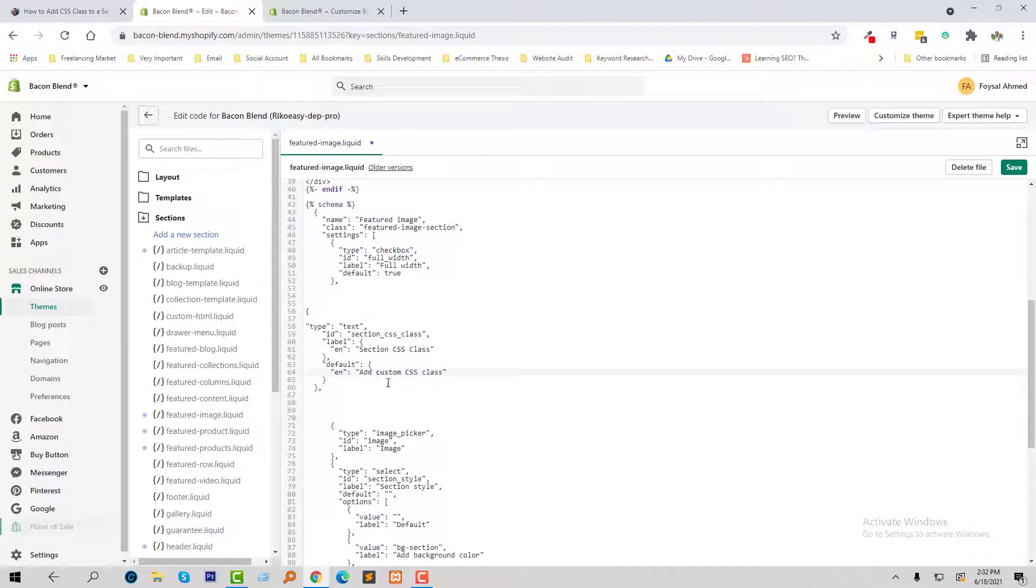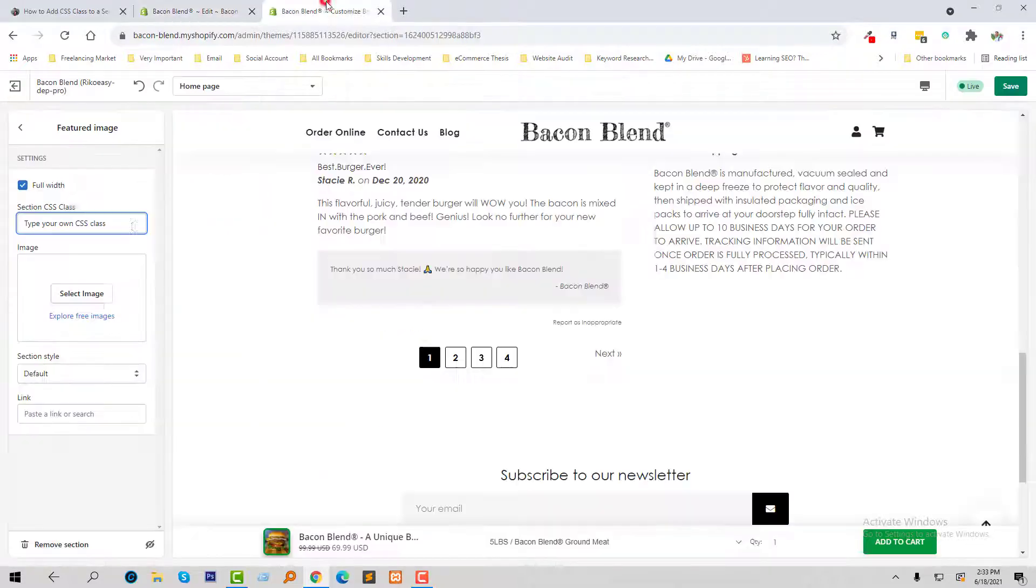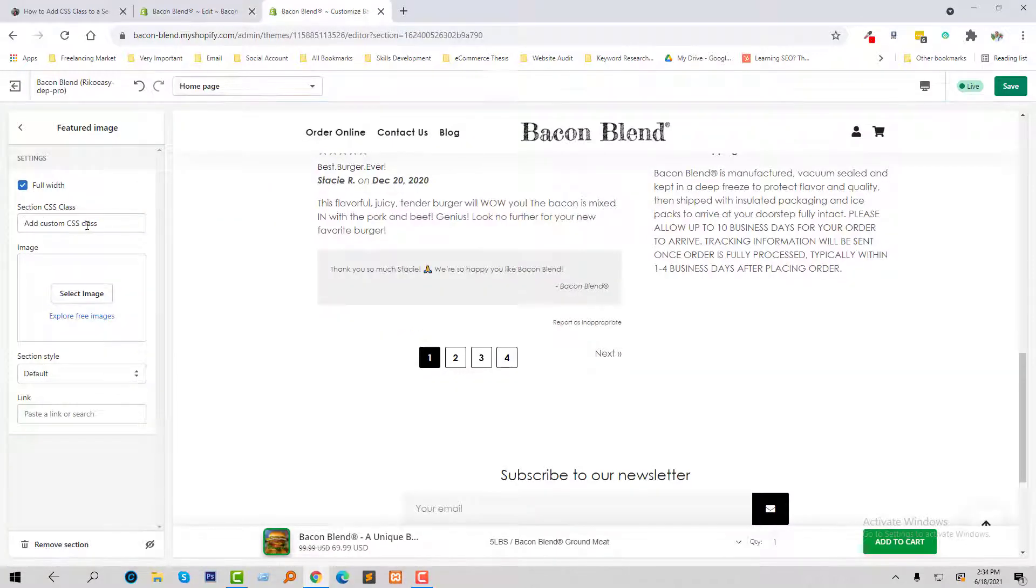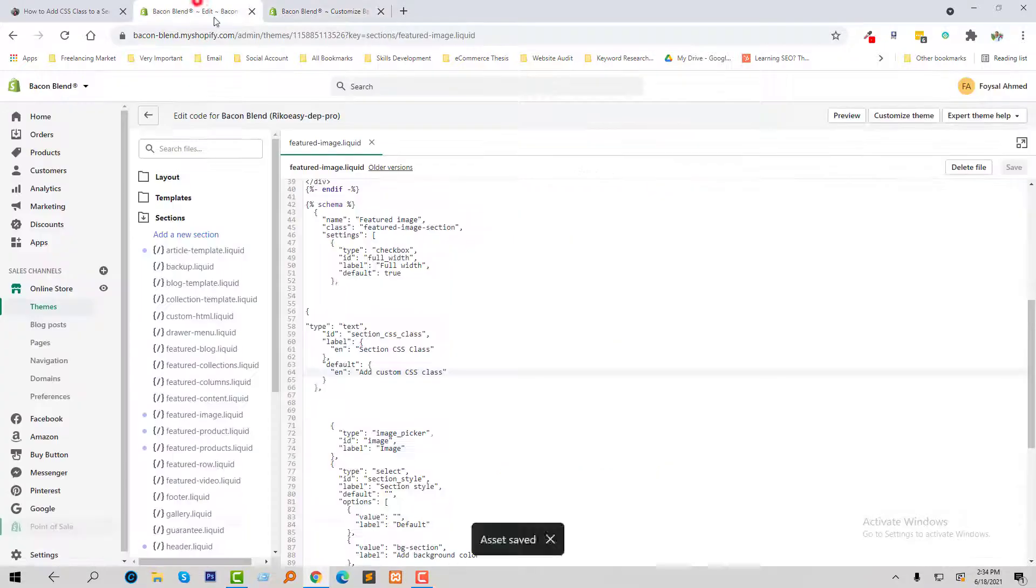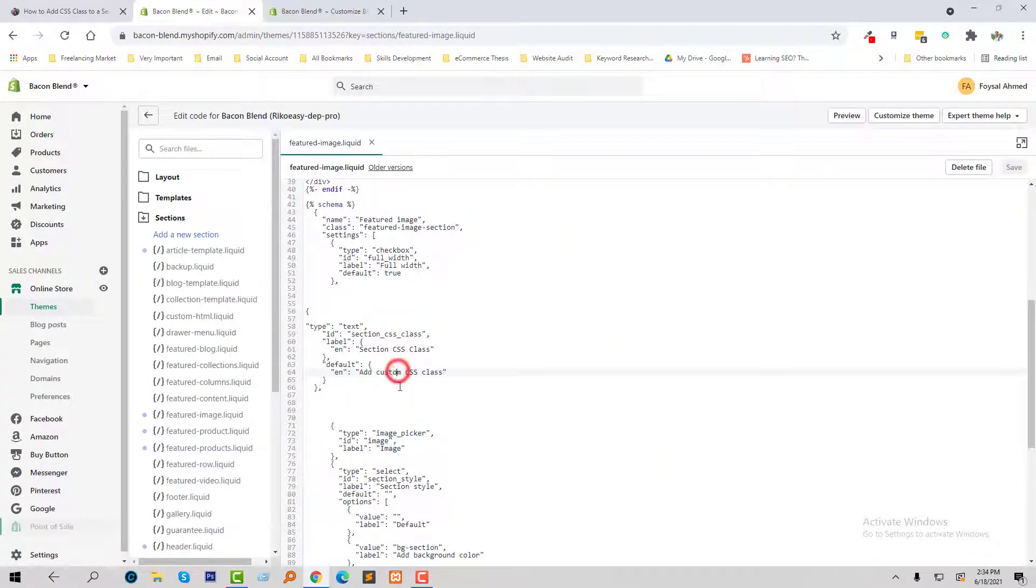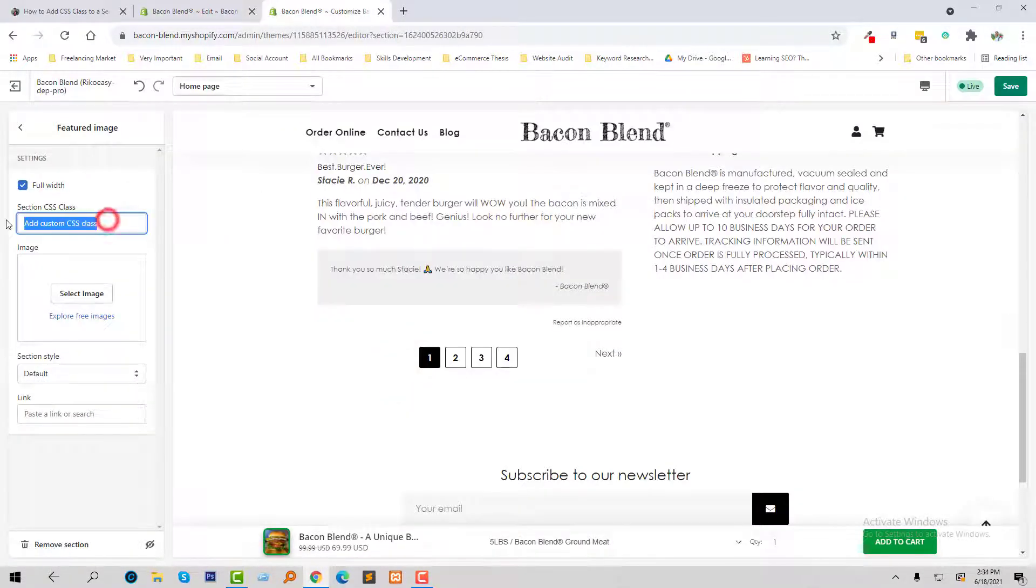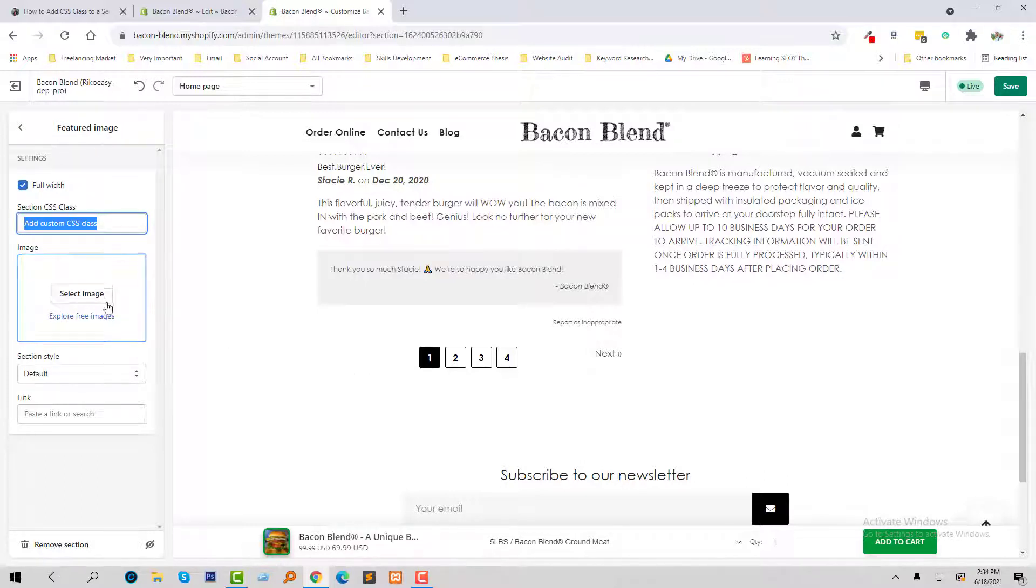Add custom CSS class, then click on the save change. Look here, add custom CSS class that we have changed right here. So now you can add custom CSS that will be implemented in this section featured image.